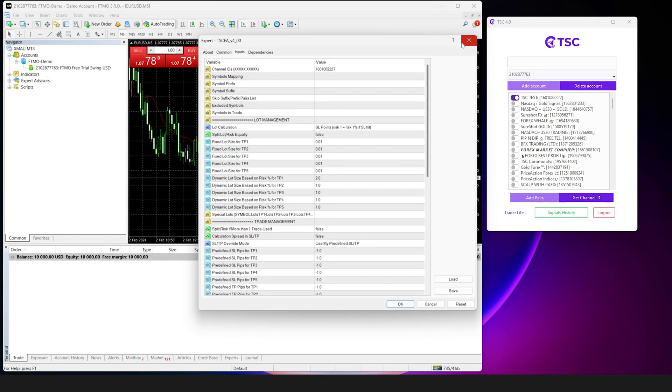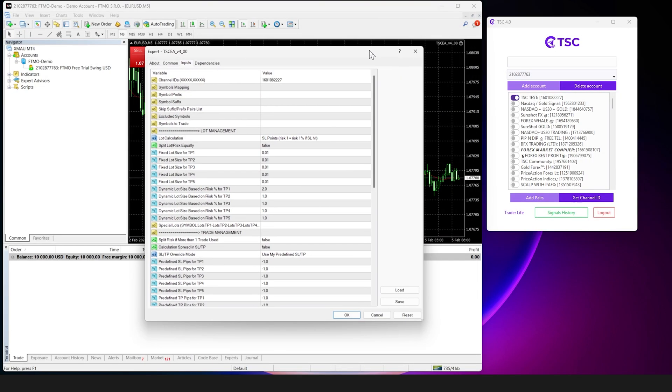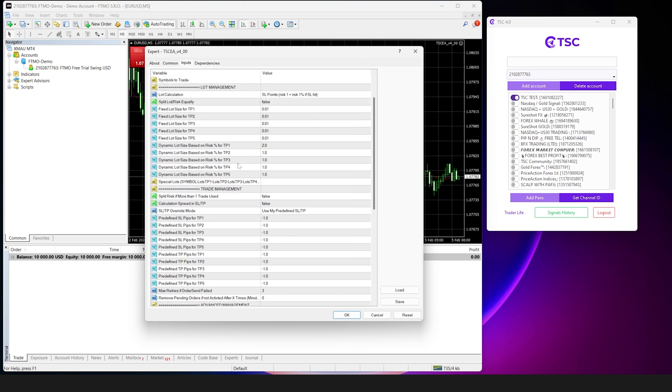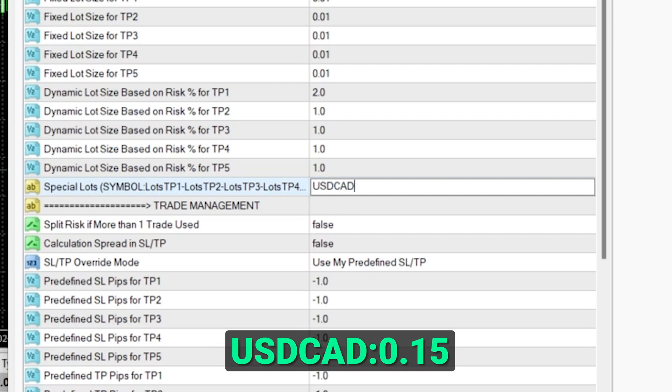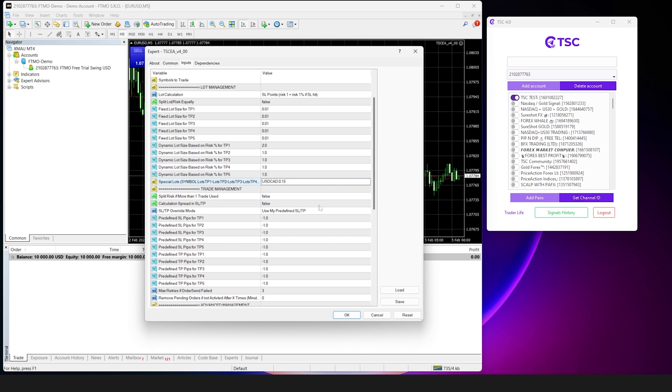Double-click to open the EA, scroll down to the special lots option over here. Now let's say we want to use 0.15 lots for the USDCAD pair. Now we have to enter USDCAD colon 0.15 like this and save it.